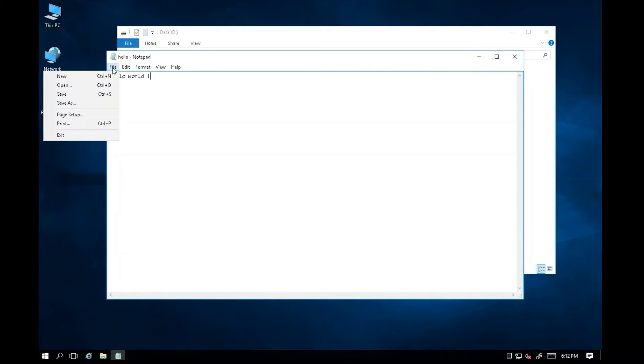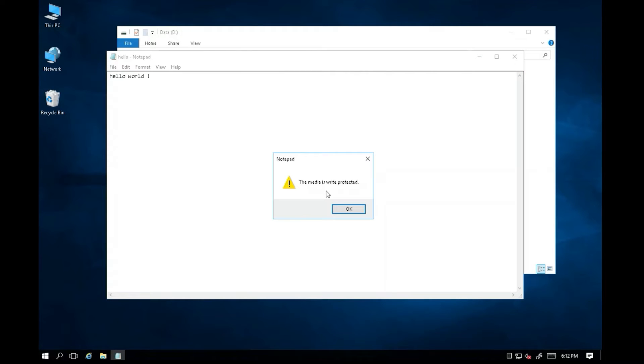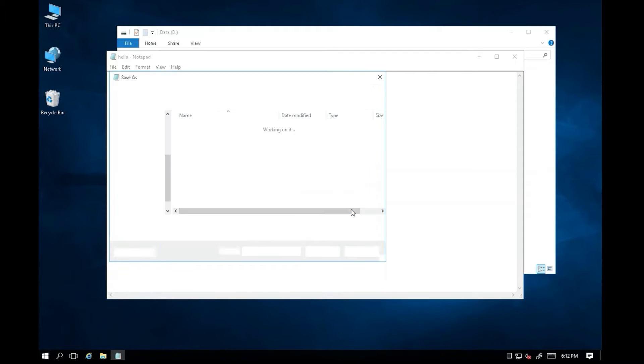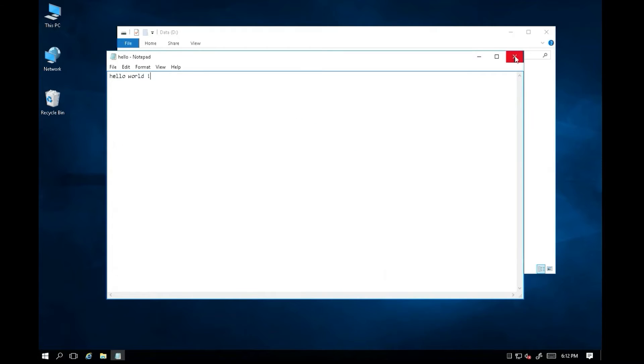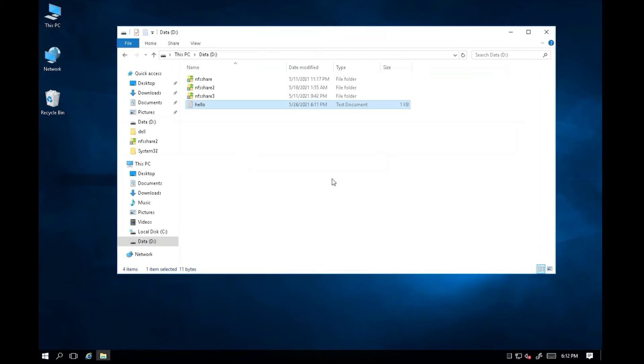Let's save it. But the system is prompting you the media is in Write Protect mode, and you're not allowed to save any file in the drive.